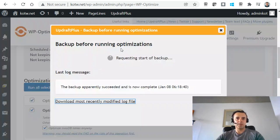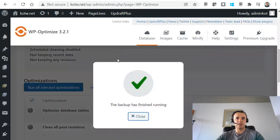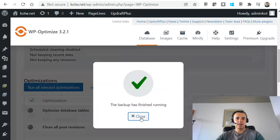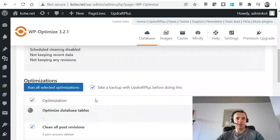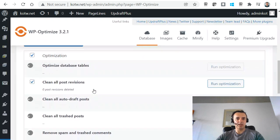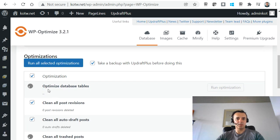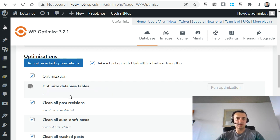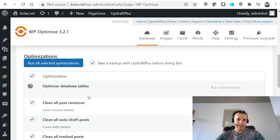All right, so the backup's running. The backup has been completed and now the database is being optimized. It's starting to optimize database tables. It's probably going to give us a list of tables that it's currently working on, and then it will go on to do the rest of it.